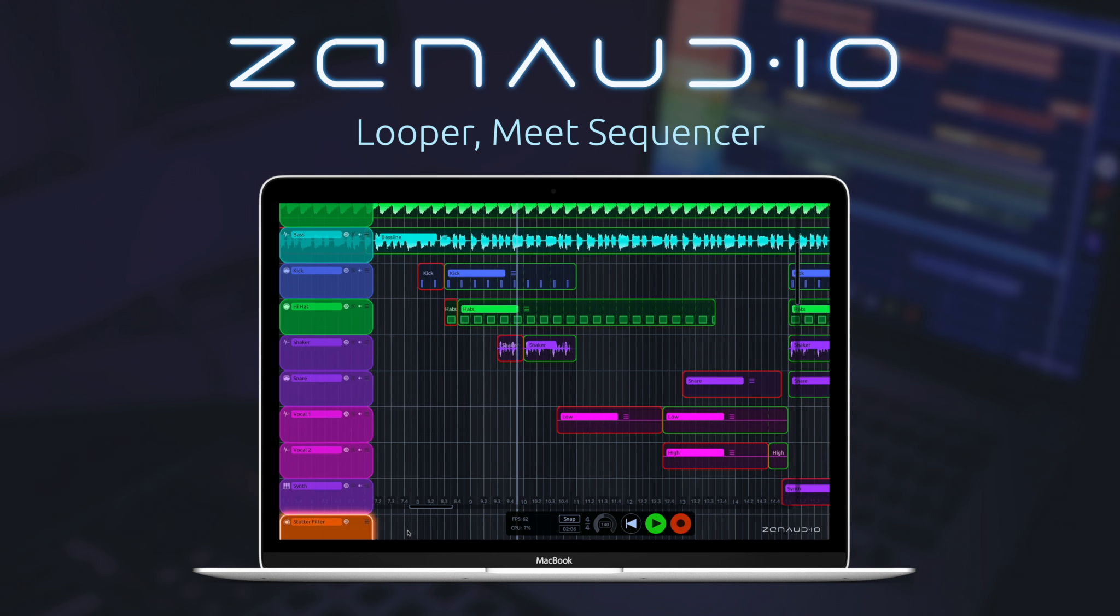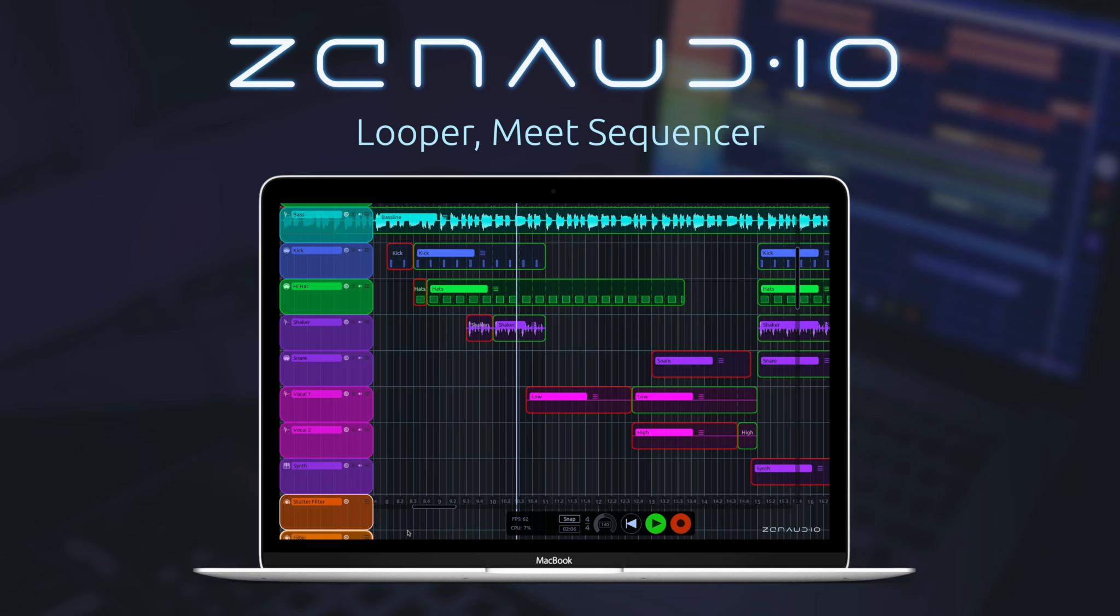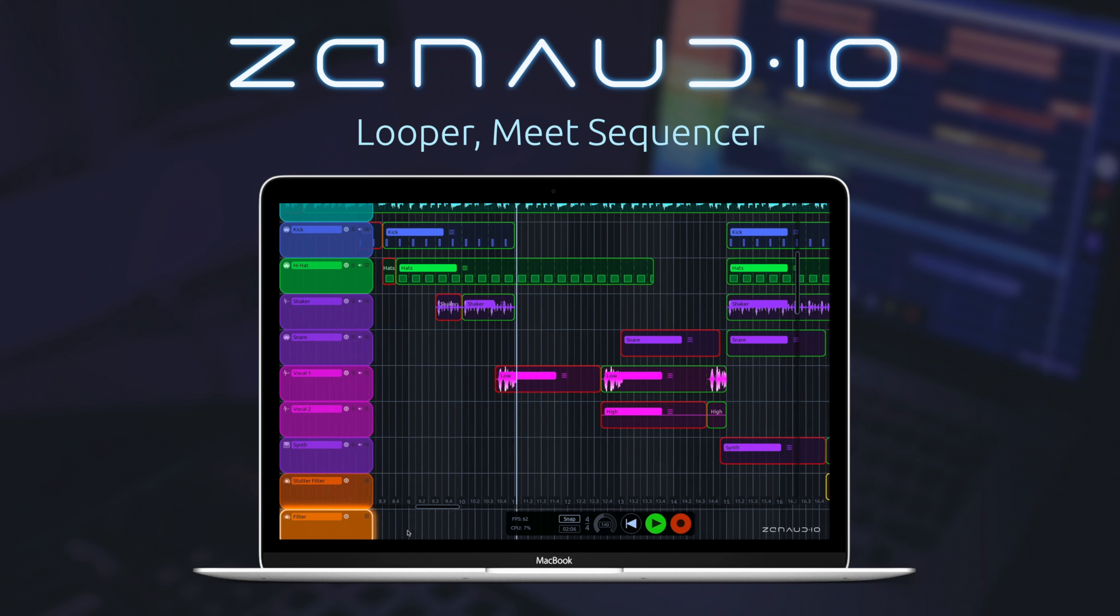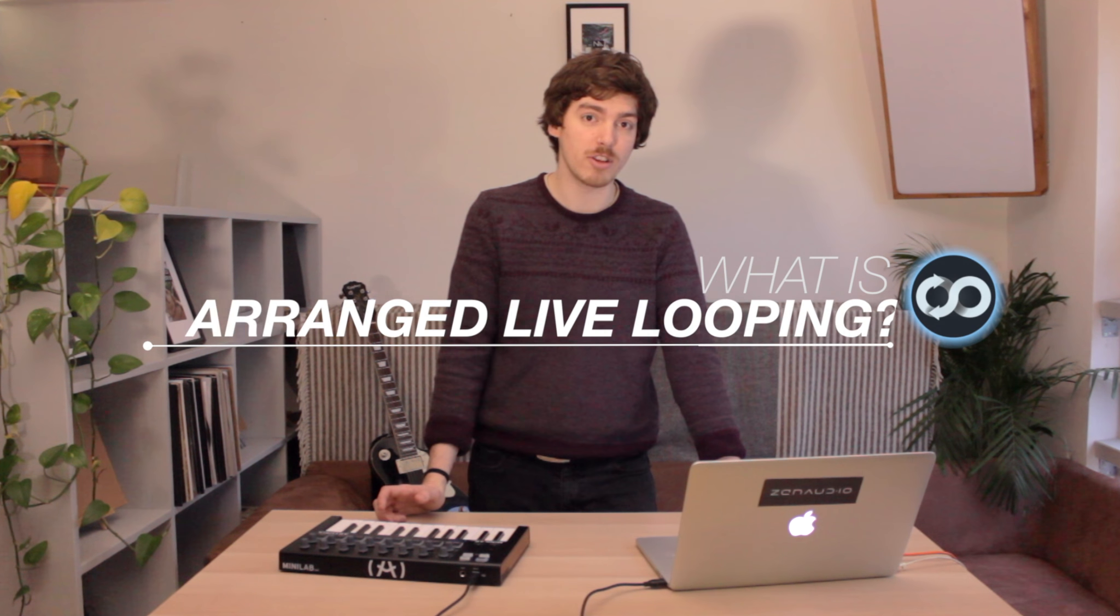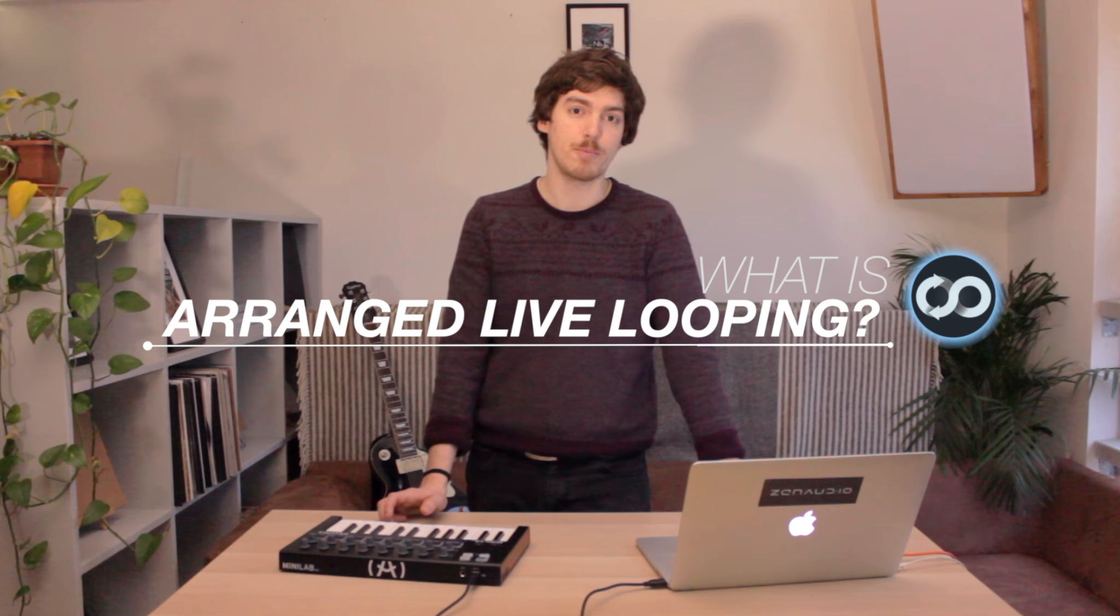This week at Zen Audio we're happy to announce the release of ALK2, our Arrange Live Looper. Now this begs the obvious question, what is Arrange Live Looping?